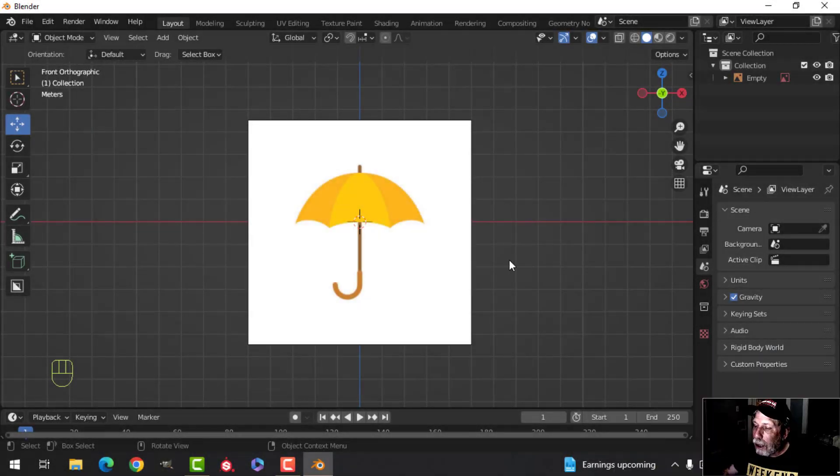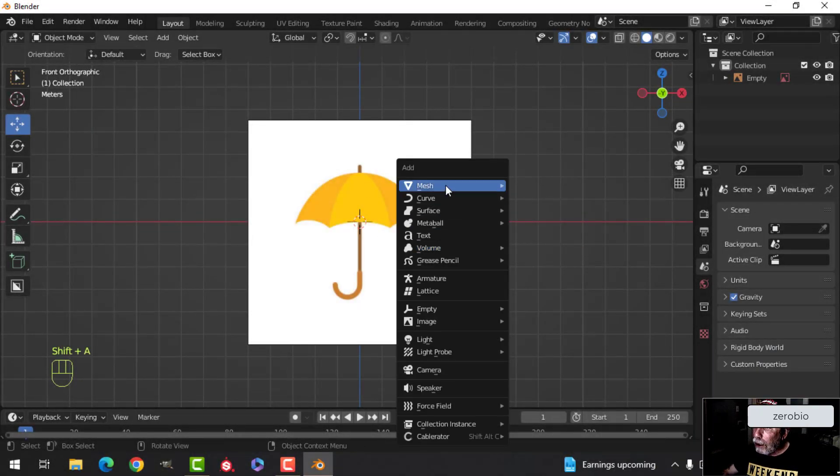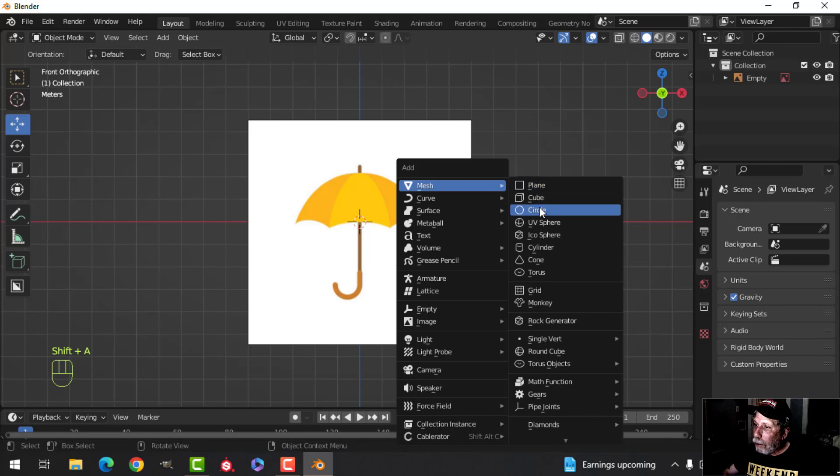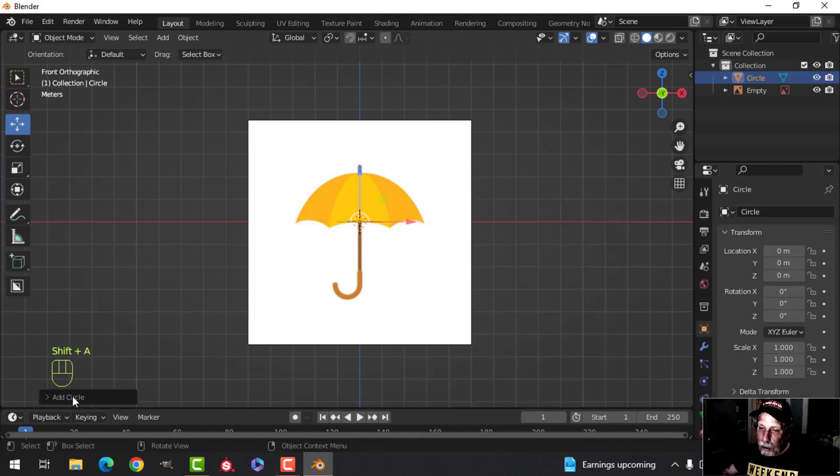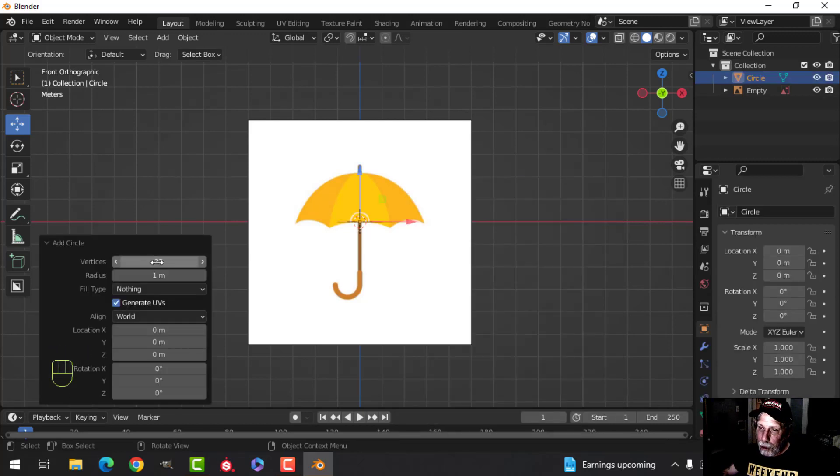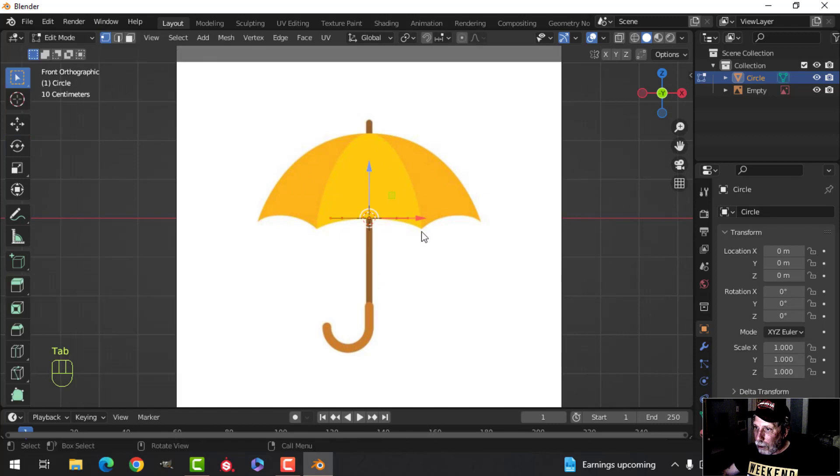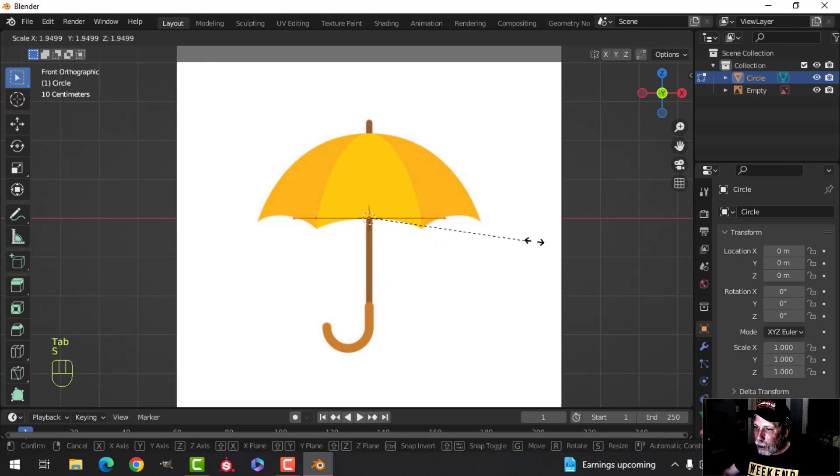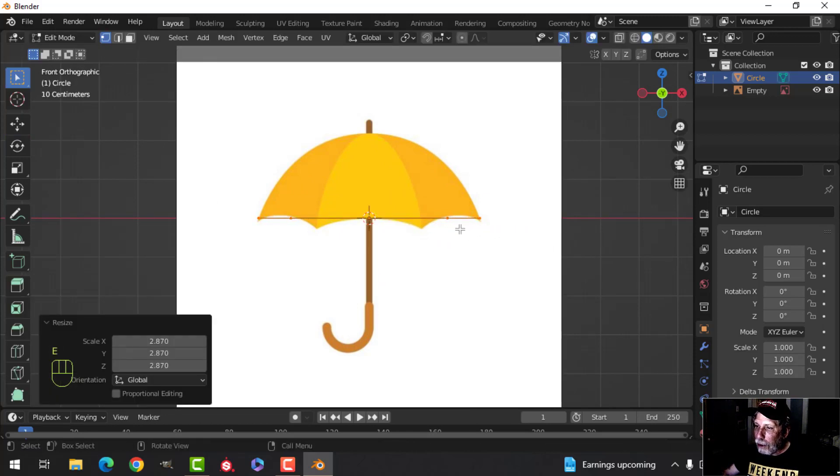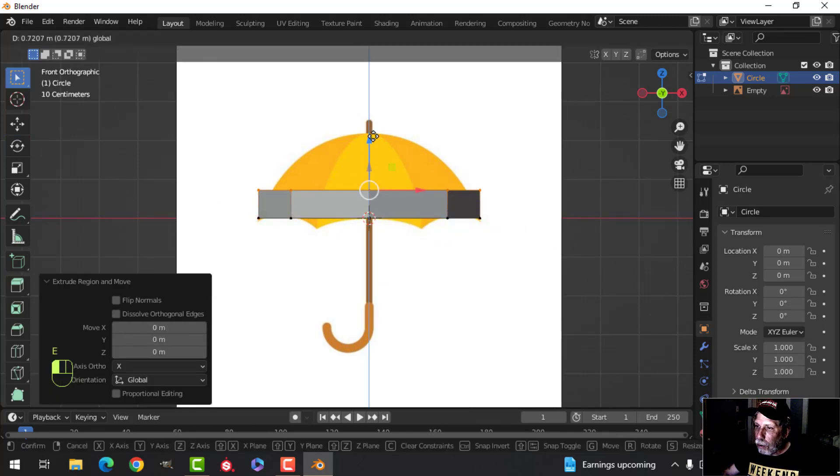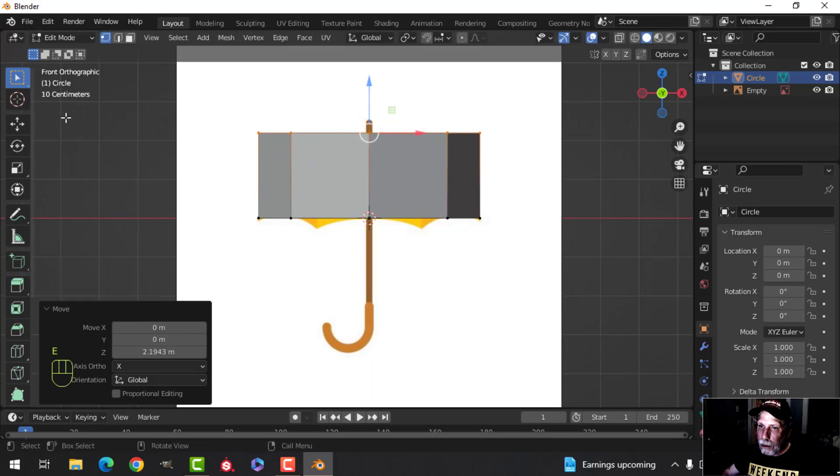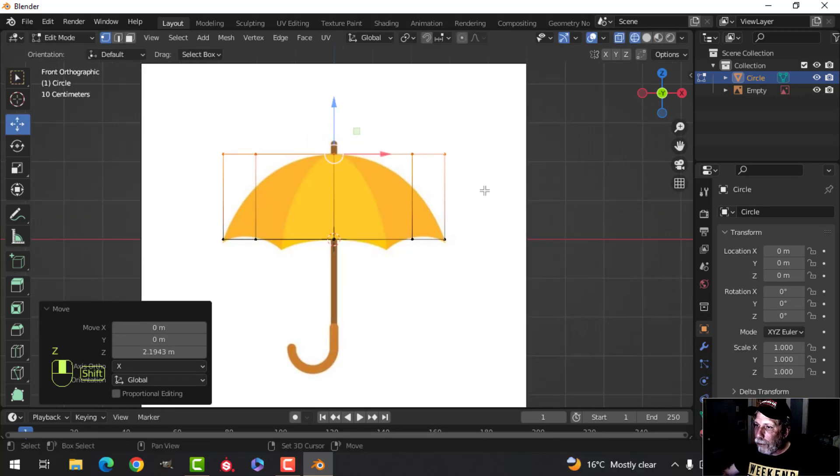I was asked if I would create a simple umbrella, so I've got a reference image here that I will link to. I'm going to bring in a circle and use eight vertices. I'm going into edit mode and press S to scale it out, then E to extrude and pull it up to here.